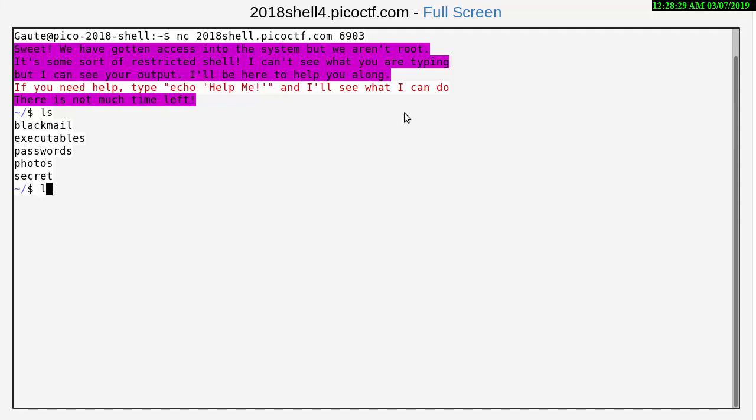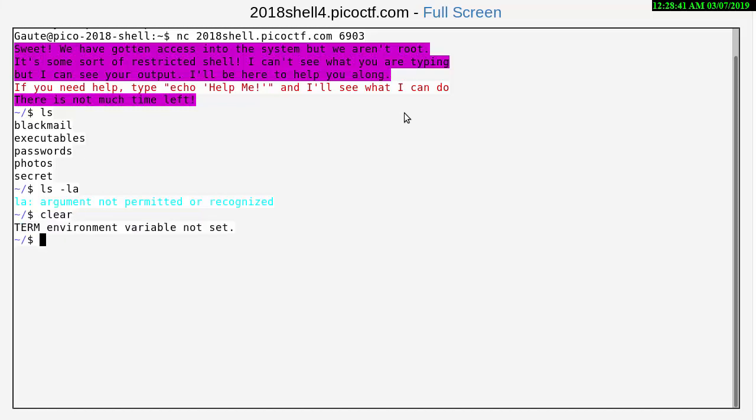We have one, two, three, four, five directories here. Let's see if we can do a ls -la to see if there are any hidden files, and we're not permitted to do that. We're not permitted to do that either.